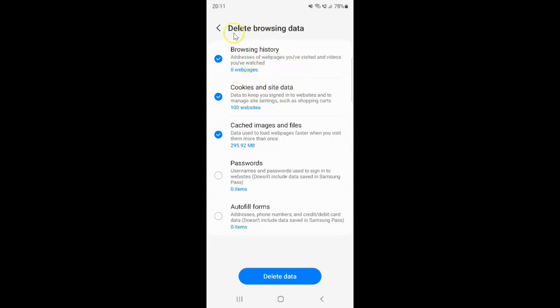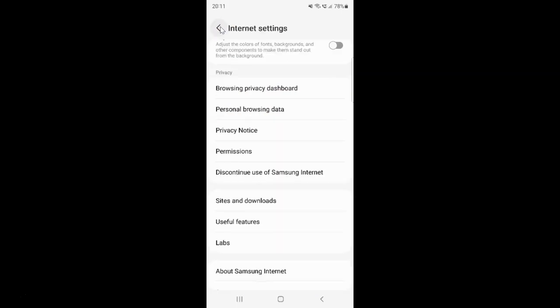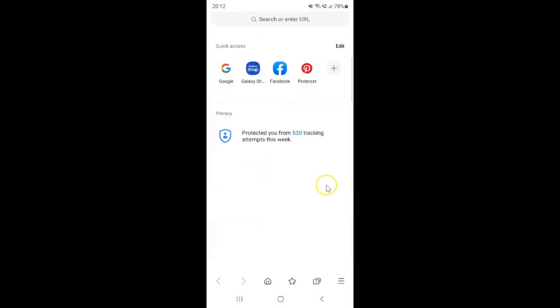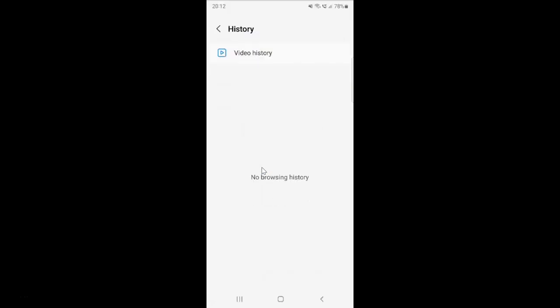After that, you can go back to your main screen. Let me go to that. If I tap on the menu icon and tap on History, you can see no browsing history.